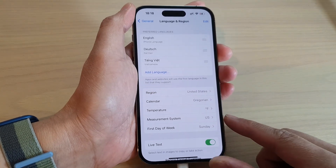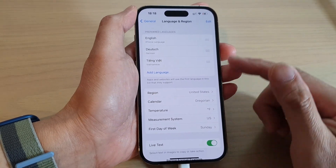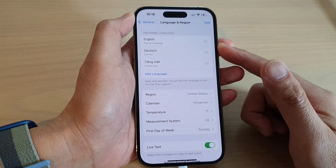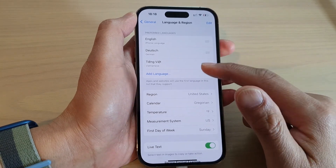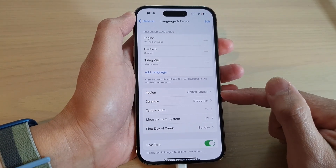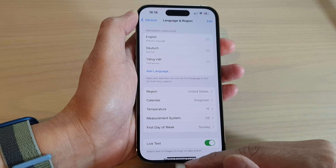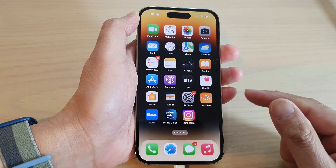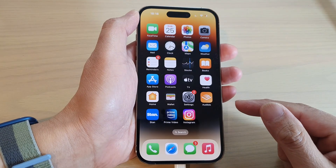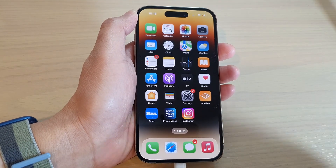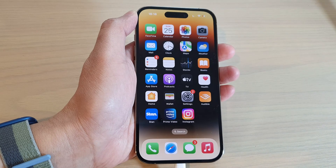And that's it — that is how you can change the region on your iPhone. You can swipe up to go back to the home screen. Thank you for watching this video; please subscribe to my channel for more videos.